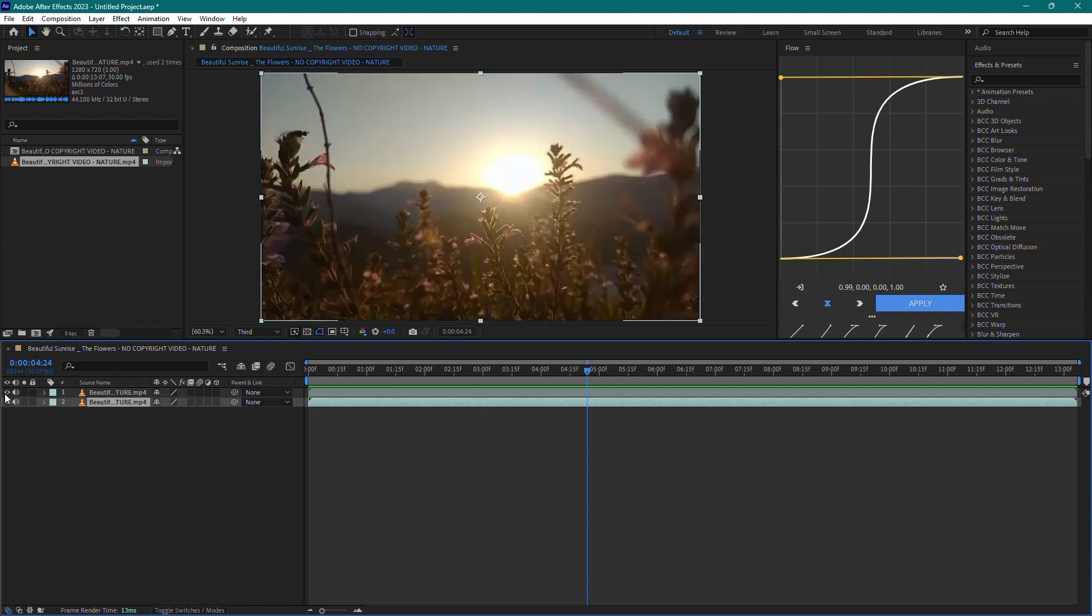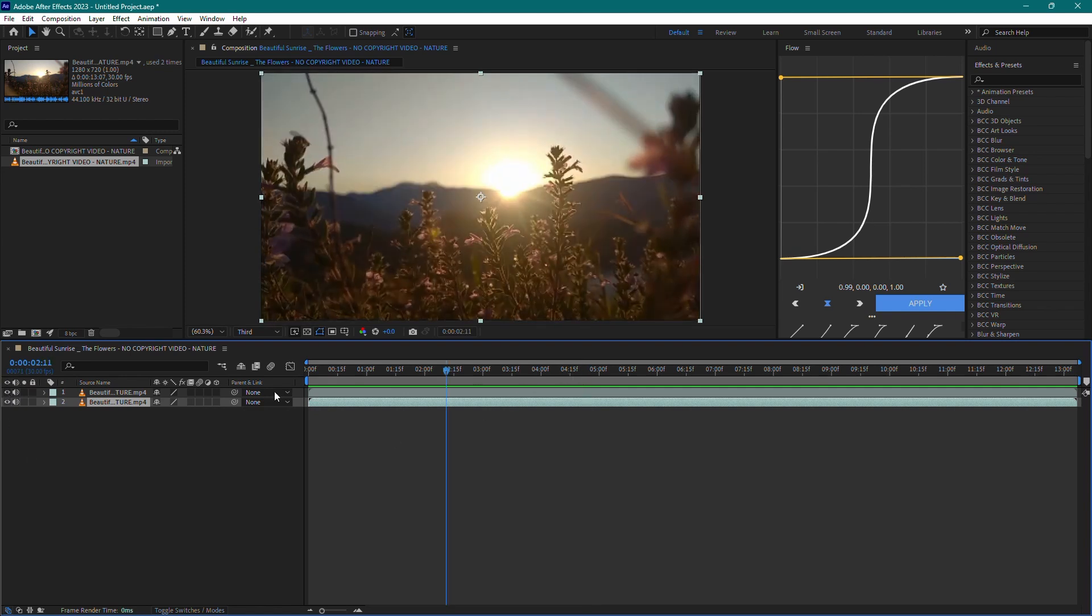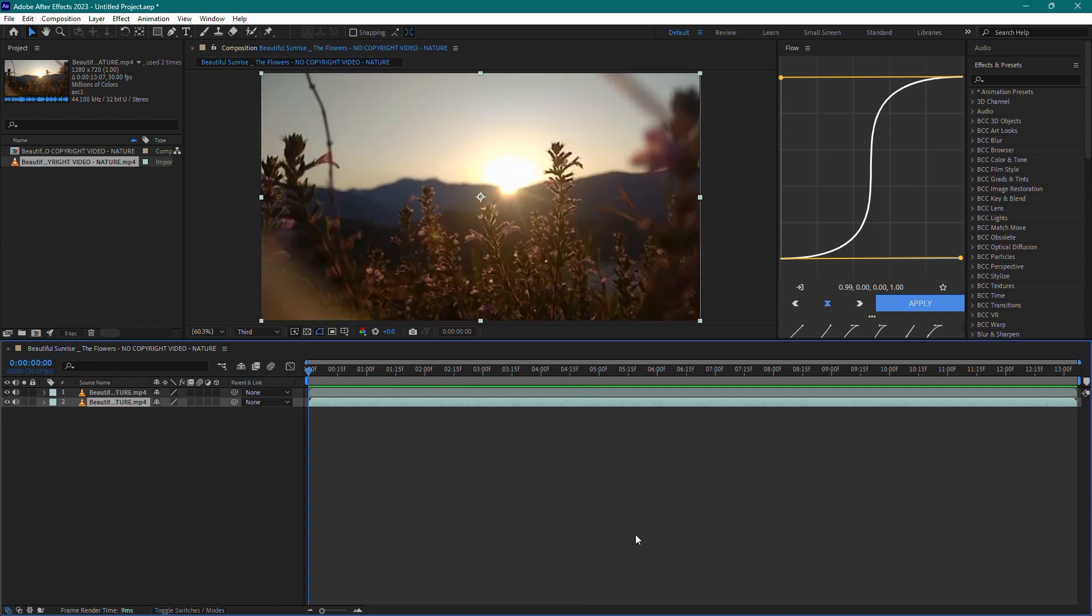And that's it. You've successfully split the audio from the video in After Effects. If you found this tutorial helpful, please like and subscribe for more content like this. Thanks for watching and have a great day.